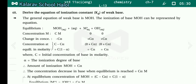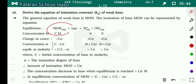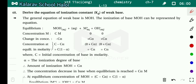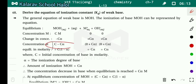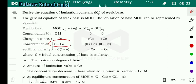Next, derive the equation of ionization constant Kb for weak base. Similar to what we did for weak acid — the ionization constant of weak base MoH converts in aqueous solution into M⁺ and OH⁻. Initial concentration of MoH equals C; initial concentration of M⁺ and OH⁻ (products) equals zero.